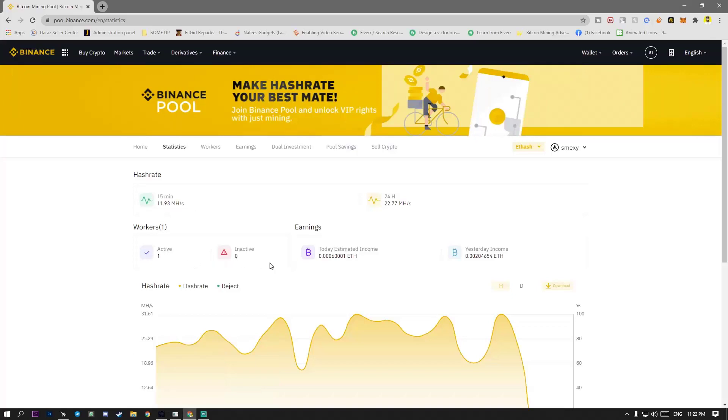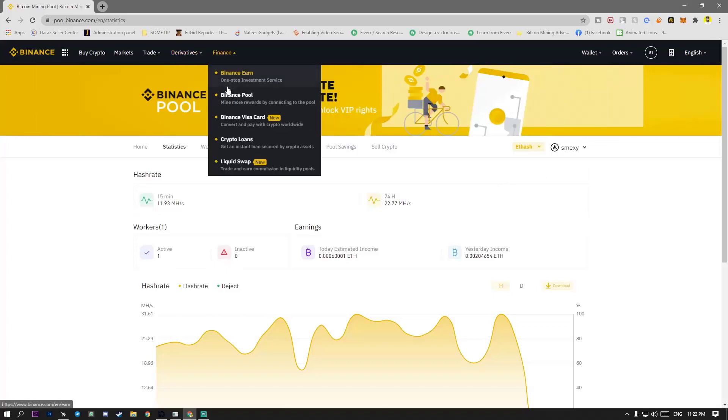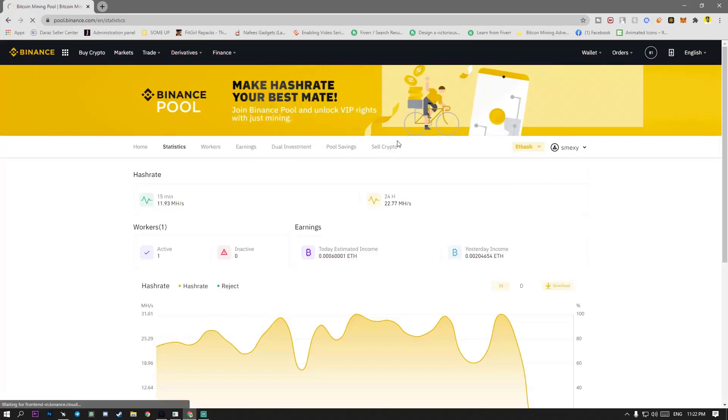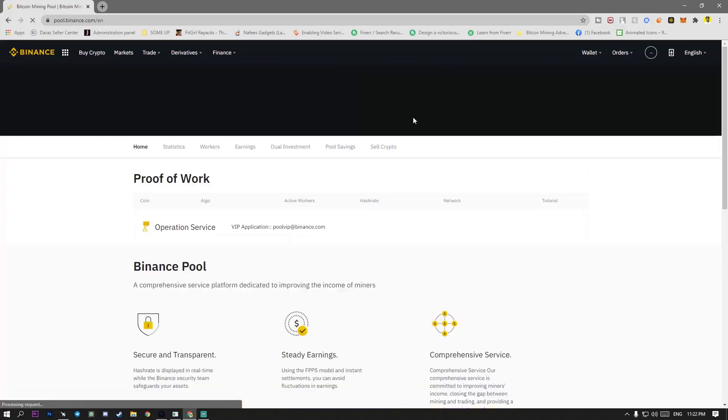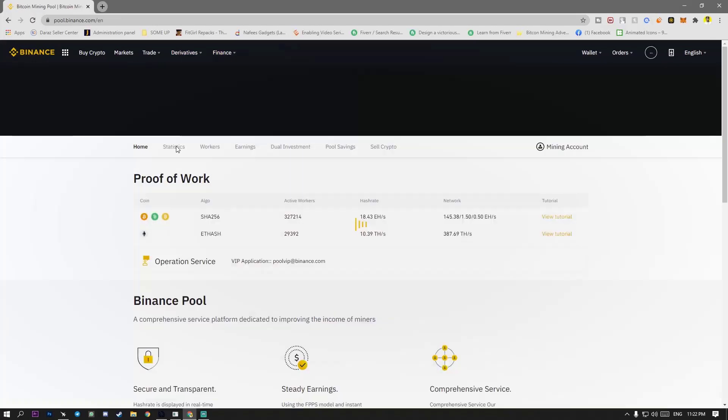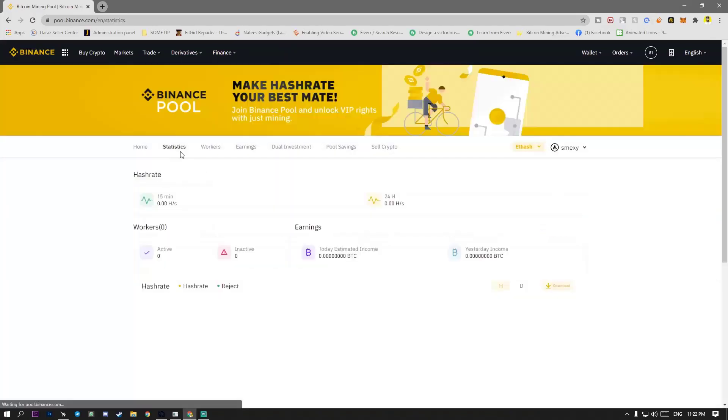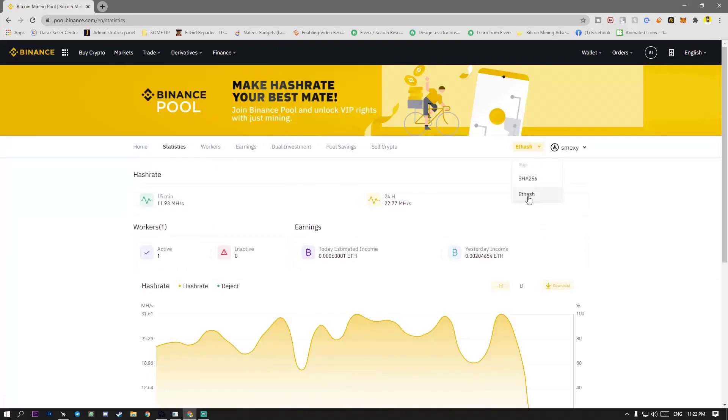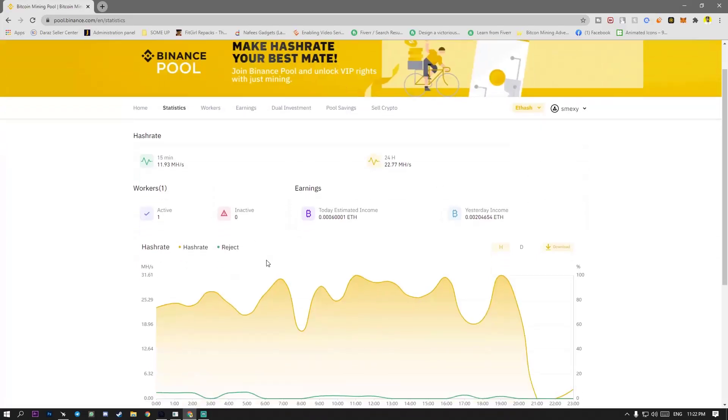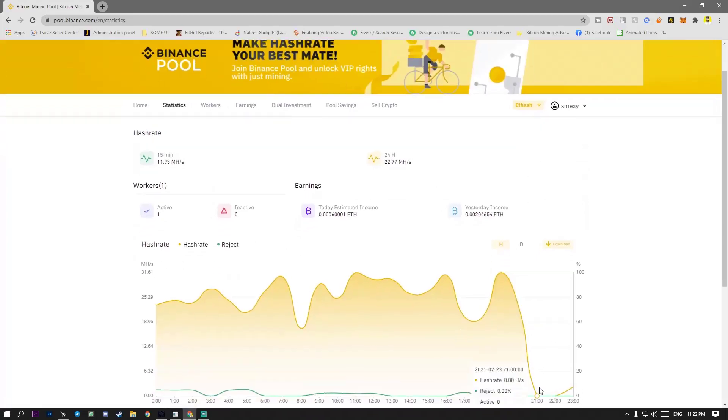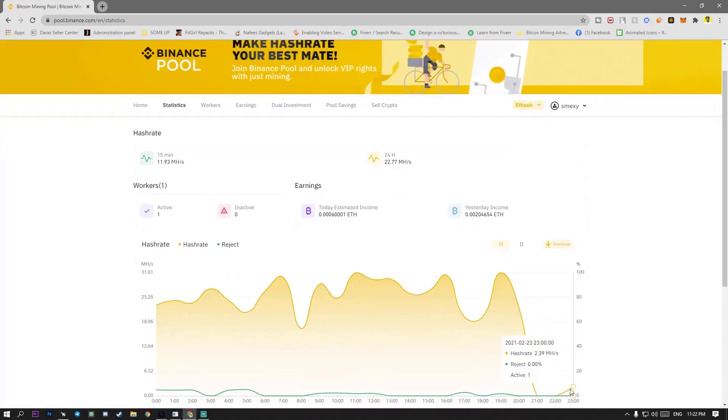Like name inactive zero, inactive one. And accounting to maxi. Statics. After going to statics, you have to Ethash. Like my worker is going to active here and I am getting 2.39 megahashes.